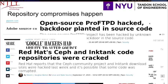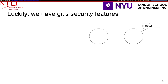I want to reiterate on this: compromises happen. Compromises on source code happen because they're really attractive to attackers. Luckily, we have Git, and we have some security features with Git.